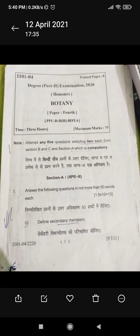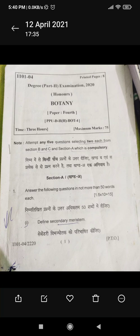Section A is compulsory, in which you have to attempt all the questions. In section B and section C, you have to attempt only 2 questions from each section. In question 1, you have to answer each question in not more than 50 words.